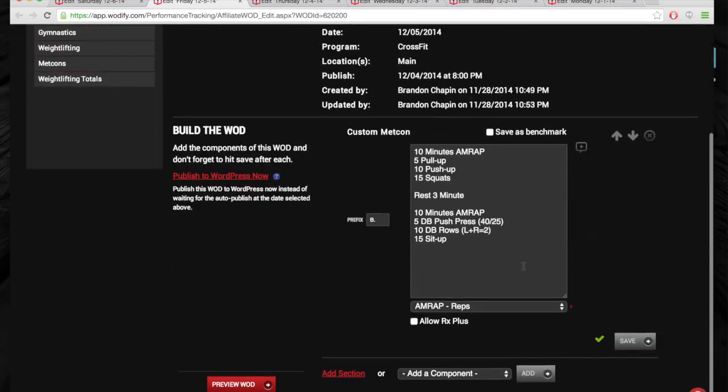So don't forget Saturday AM PM Challenge. I'm not going to show you guys that workout because we want you guys to sign up. It's going to be something that everyone can do. All right. Thanks so much. See you this week.